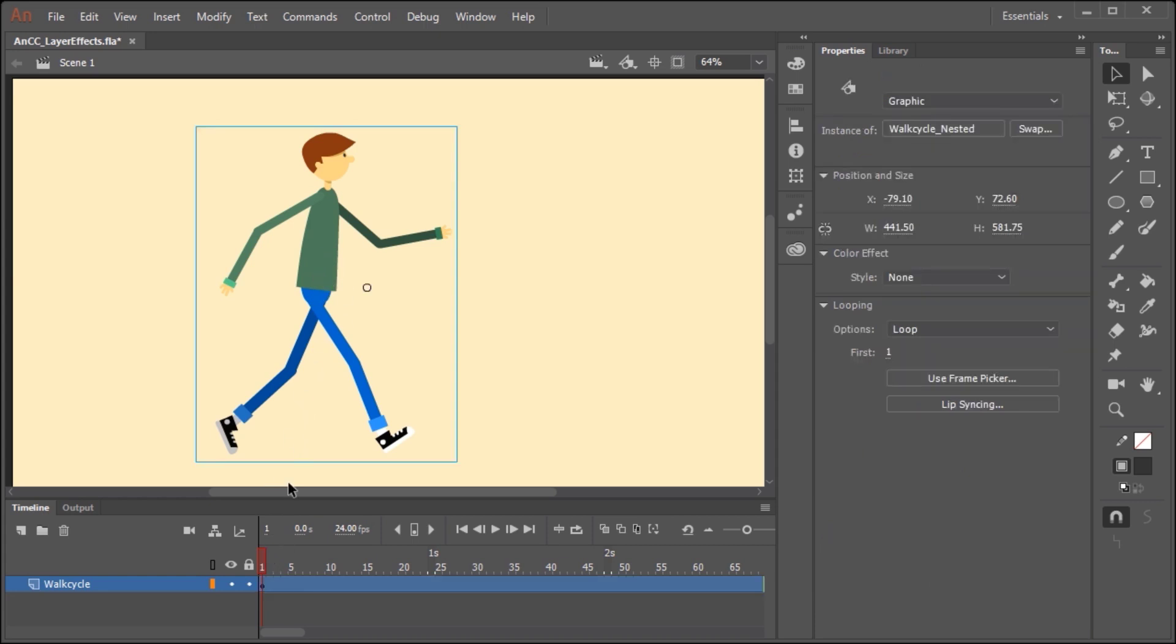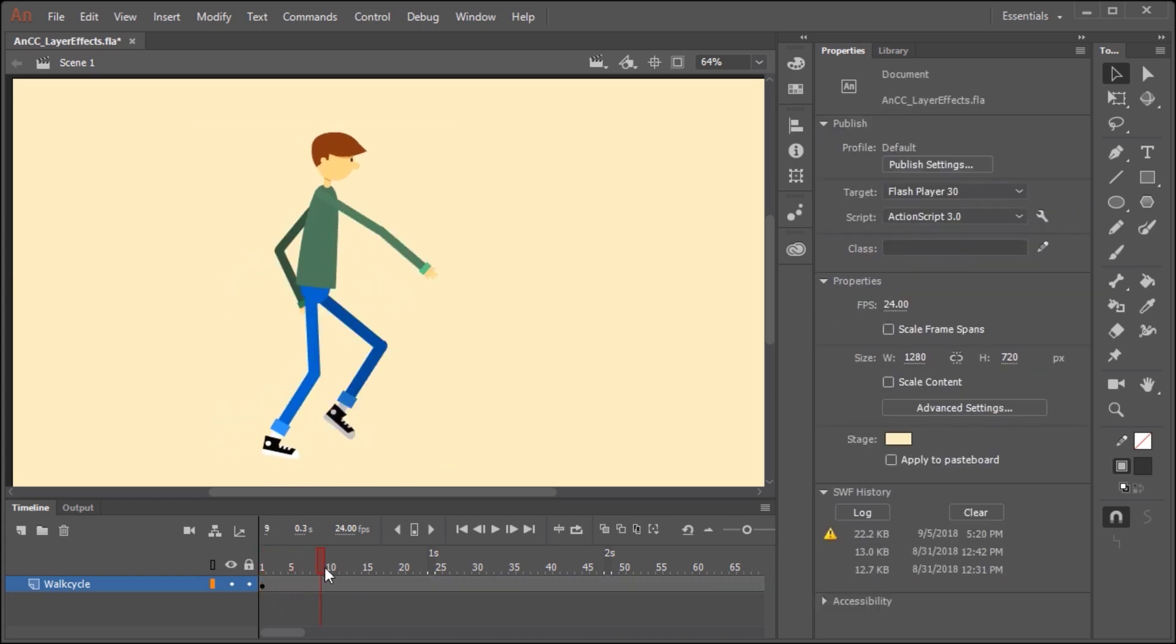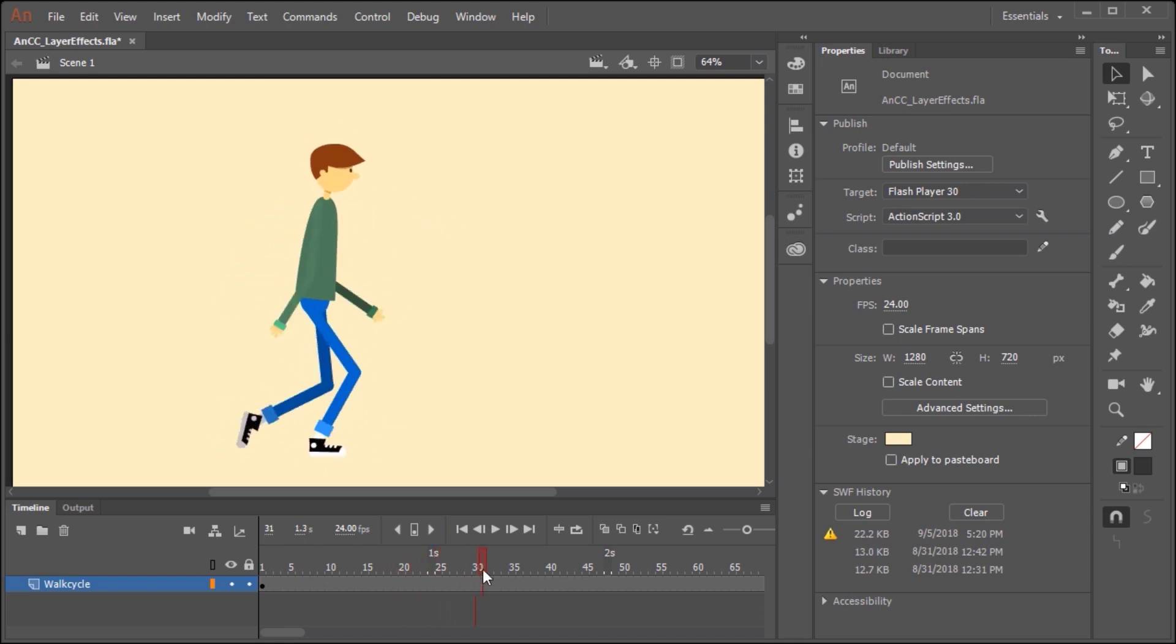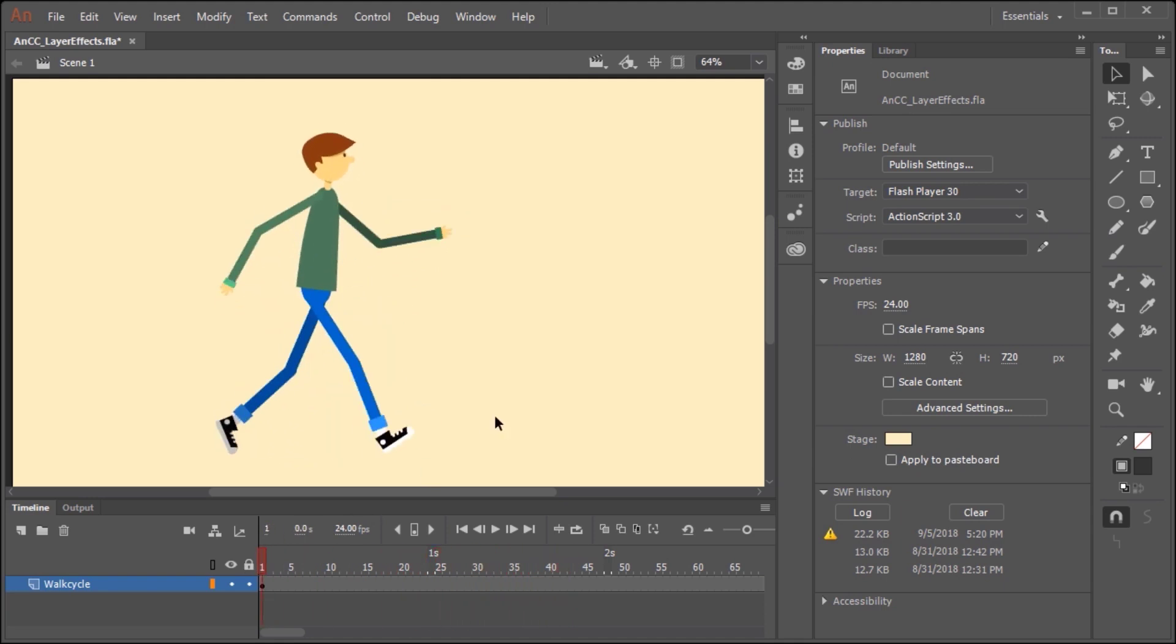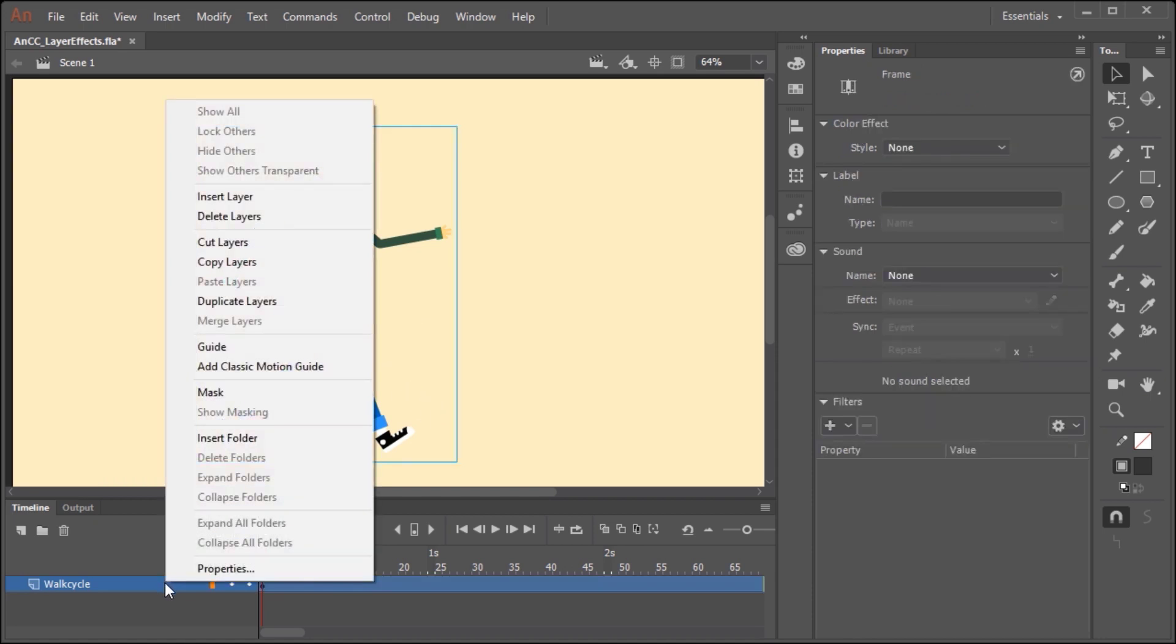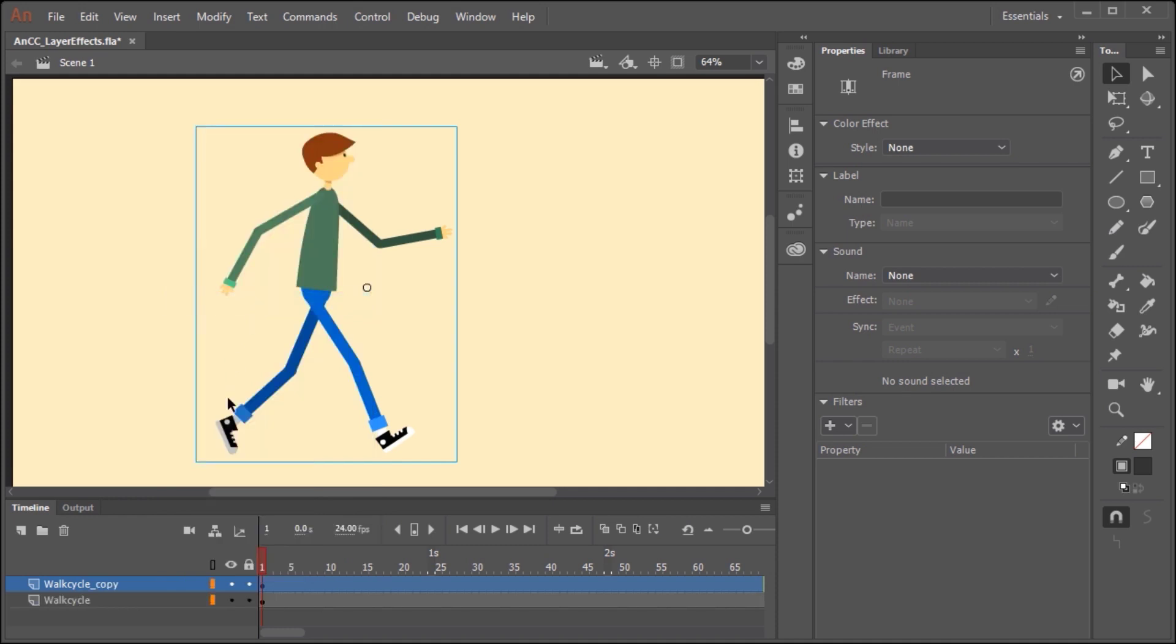To demonstrate this, I have a graphic symbol that contains a nested animation of a walk cycle. Let's say we want to add a realistic shadow to this character. We can do that through the use of layer effects. What I'm going to do is right click over the layer containing our animation and I'm going to duplicate the layer.